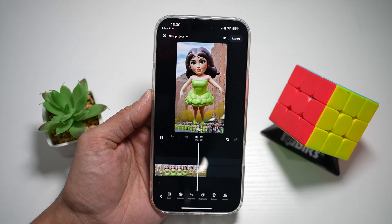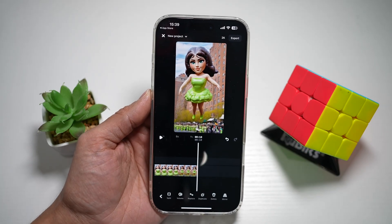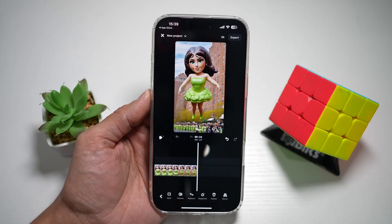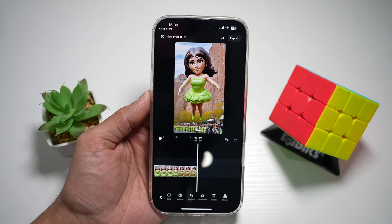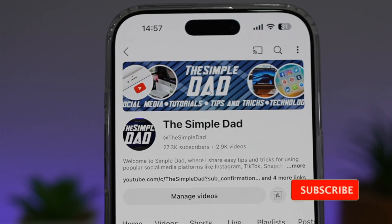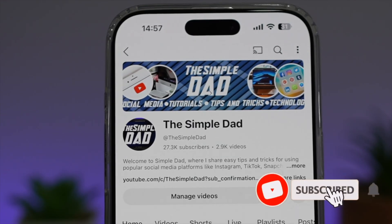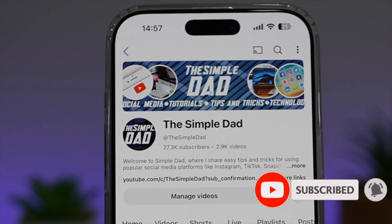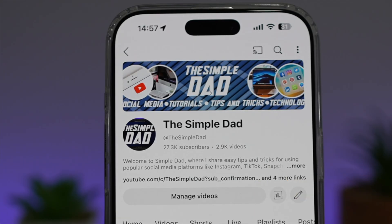So there you go, guys — that's how to add an overlay to your video on the Edits Instagram app. If you're new on the channel and you want to find out more about your iPhone, your Android phone, or any other social media apps, then don't forget to subscribe to this channel to become a part of the Simple Dad community. Hit the button if you find this video useful.